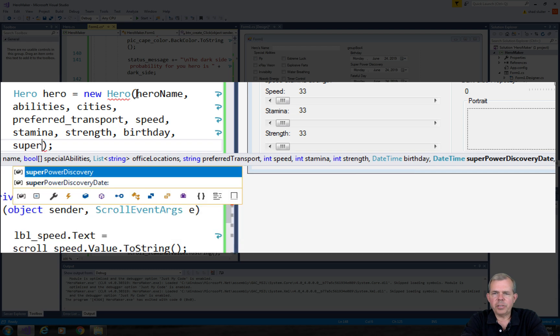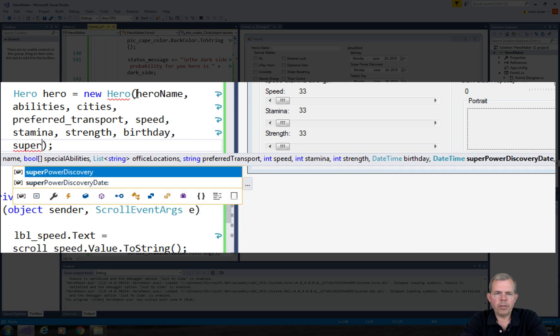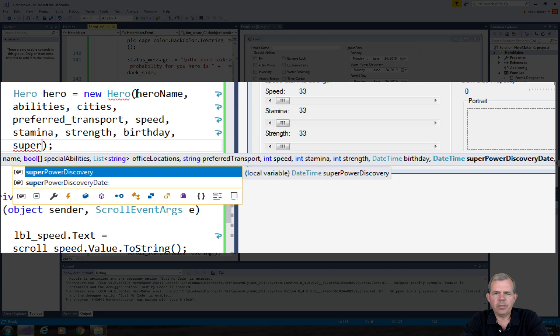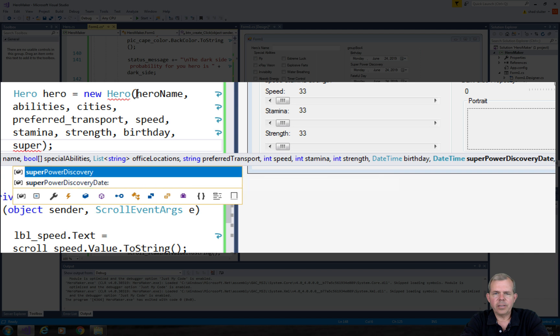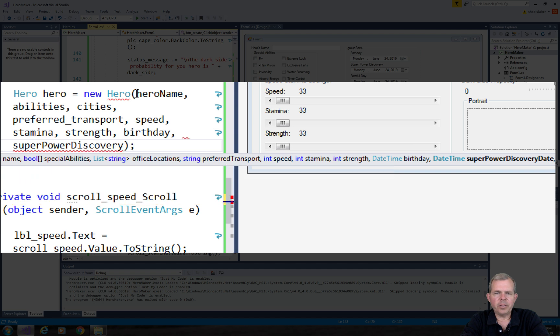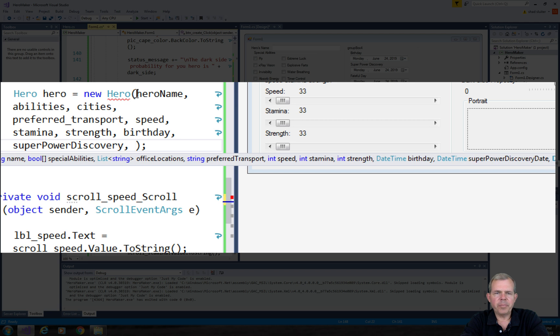The next one is discovery of superpowers. Superpower discovery. Which one is which? Let's go with the first one. It says that's the local variable.